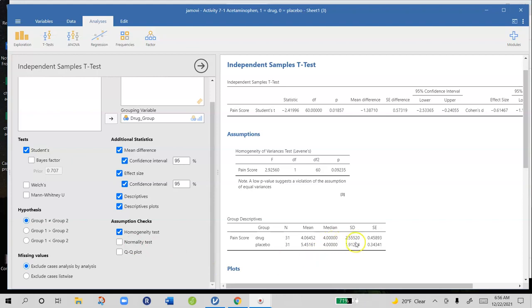So what we're looking at here is these two standard deviations. We have a standard deviation of 2.56 and a standard deviation of 1.91.